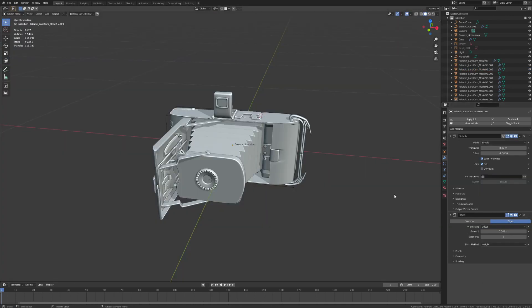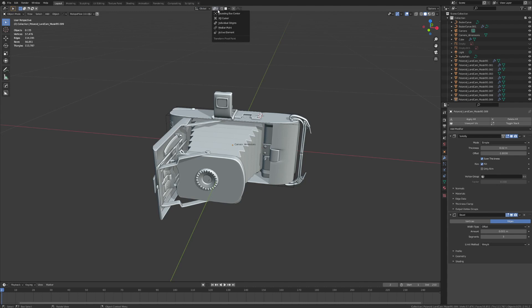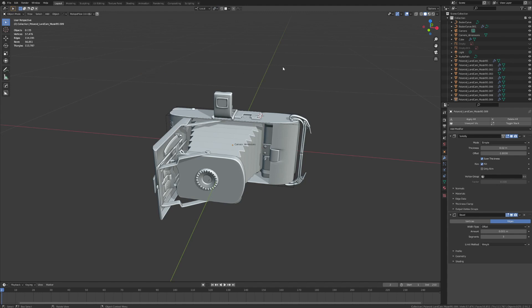To get started, your transform orientation and transform pivot point options are located in the toolbar at the top of the 3D viewport workspace, with transform orientation being right here and transform pivot point right next to it. Conversely, you can also use the comma key on the keyboard to bring up your transform orientation options, and you can use the period key to access your transform pivot point options.